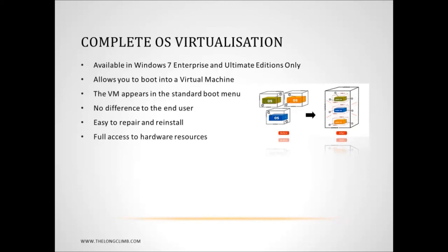Now, some of the advantages are, firstly, that unlike Microsoft Virtual PC, the virtual machine will have full access to the hardware resources on your computer. And also, it fully supports the 64-bit versions of Windows 7, which is again something Virtual PC does not.